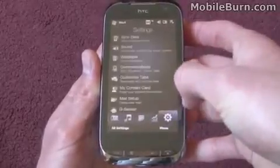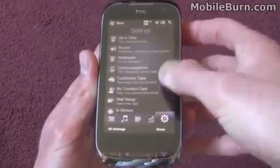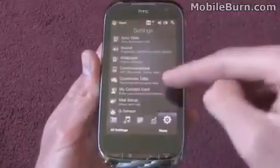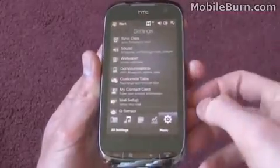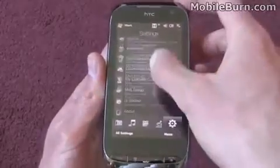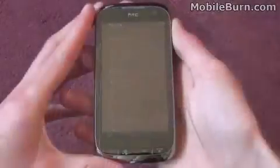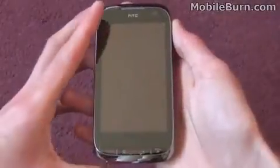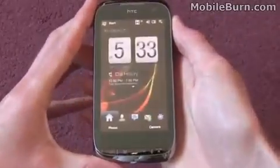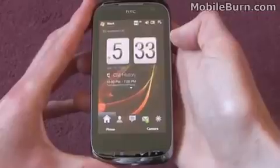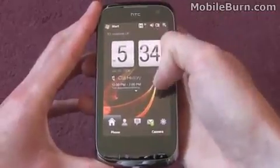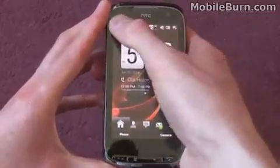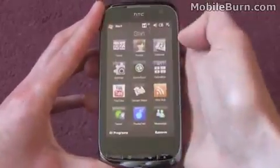Let's move across now to the settings. There's the customize tabs option there. I just wanted to show you where else in the Windows Mobile interface HTC have done their sprucing up to make it look a bit nicer.